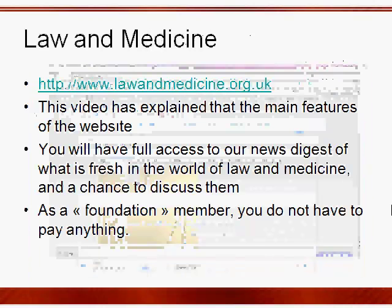Thanks very much for your time. Video 2 will explain what you get if you are a paying member.